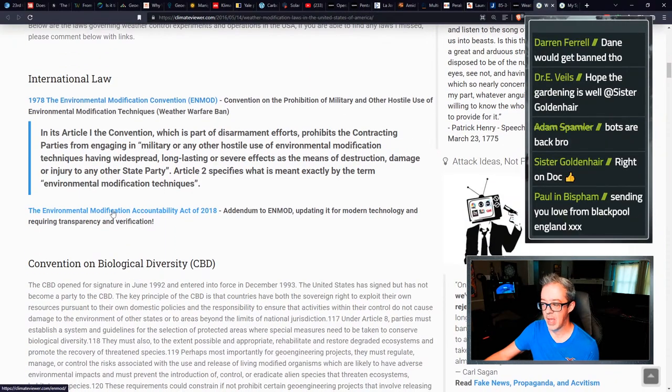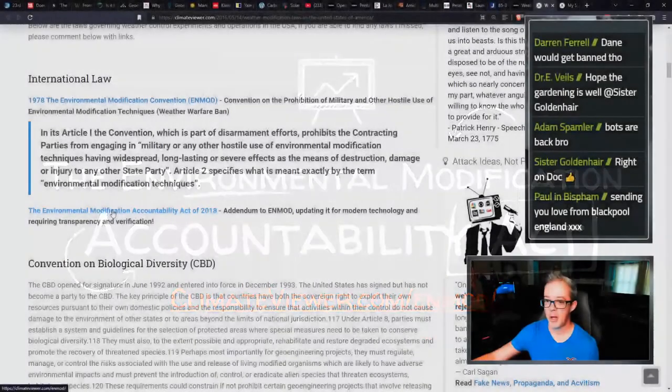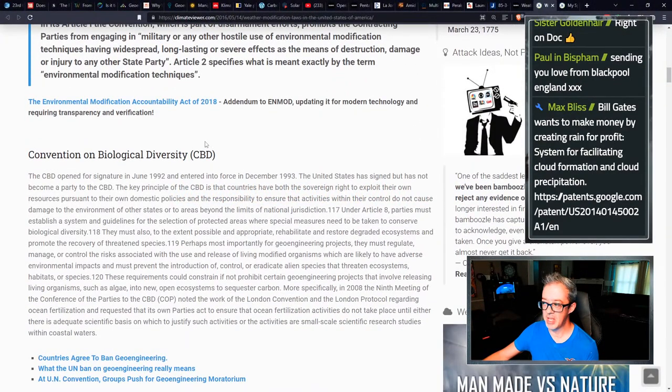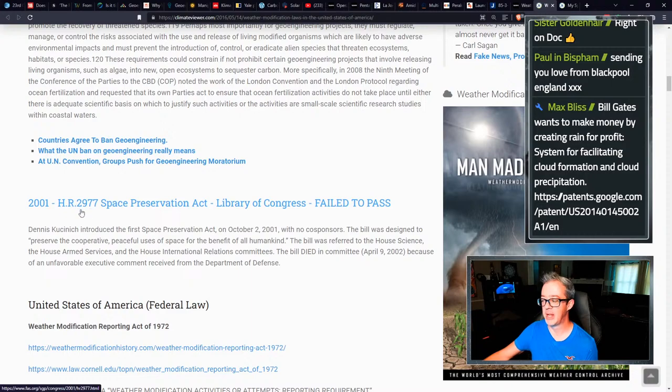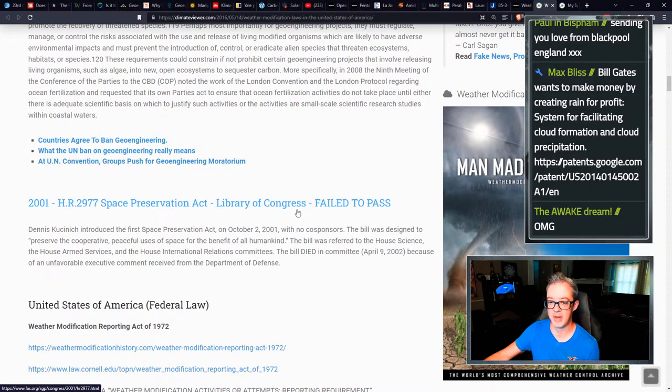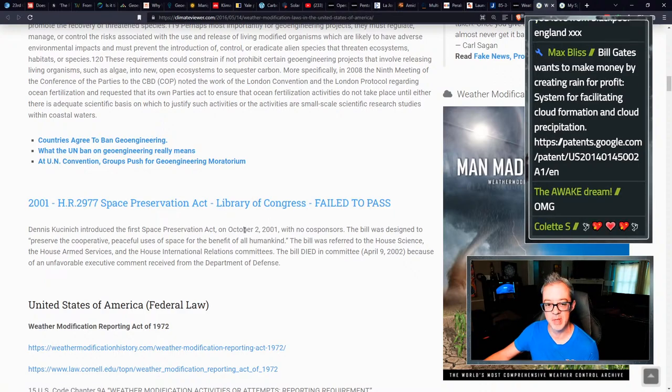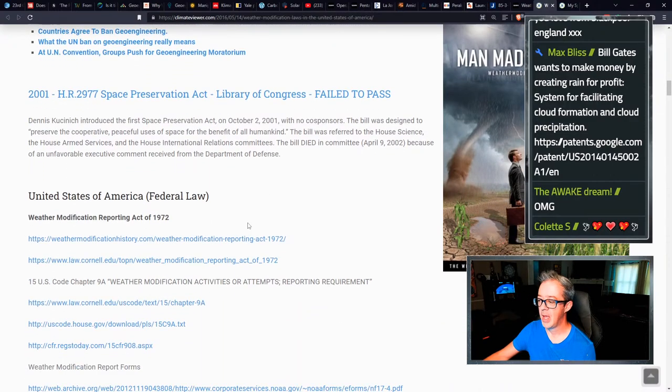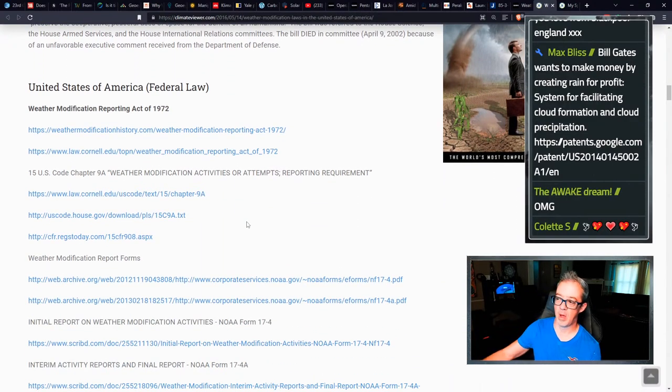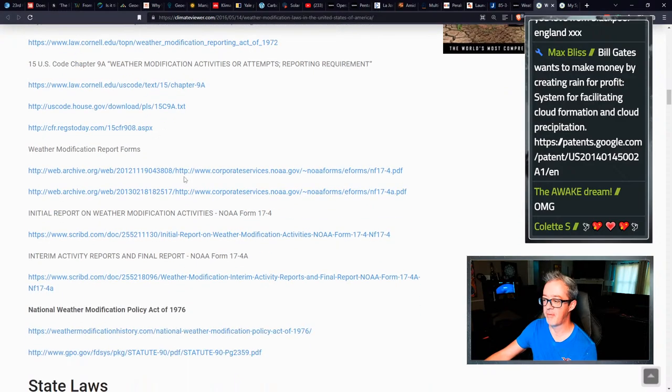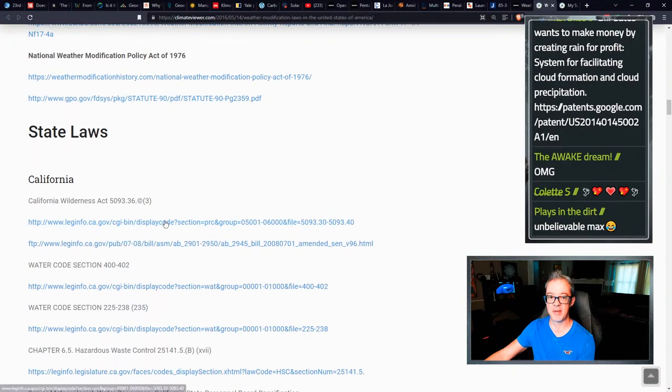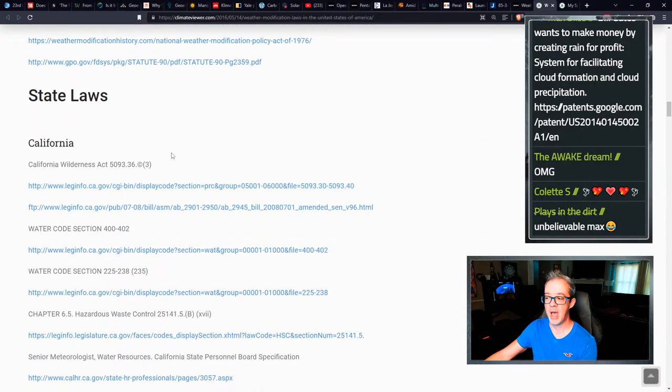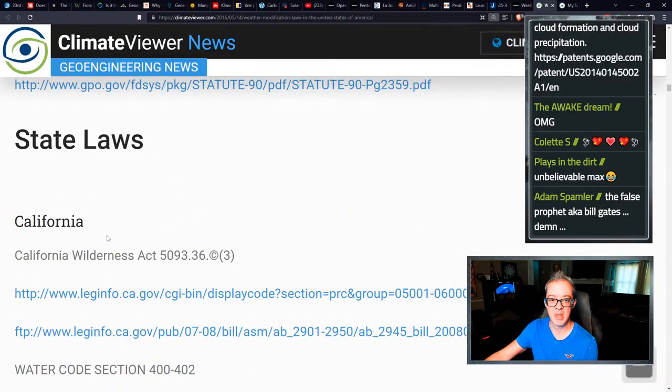Anyway, so in this article, I have all of the different laws that pertain to weather modification and geoengineering worldwide, including my add onto that, the environmental modification accountability act, which can be found at climate viewer.com slash ENMOD, the convention for biological diversity, Dennis Kucinich's HR 2977 space preservation act, which never passed because he dared say the word chemtrails in it.